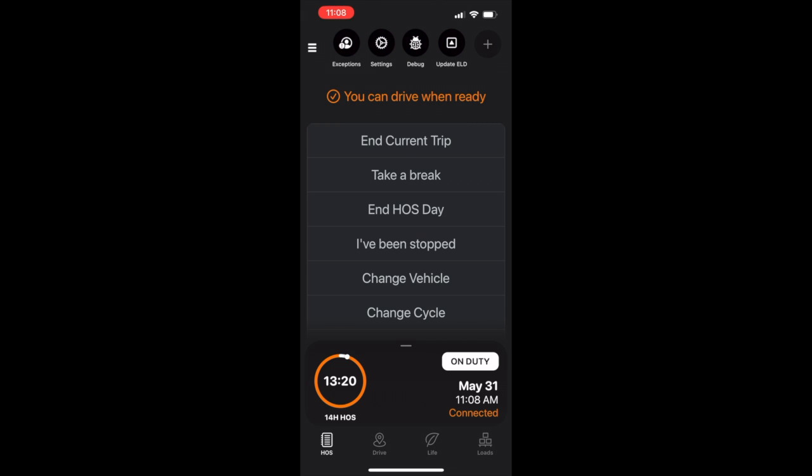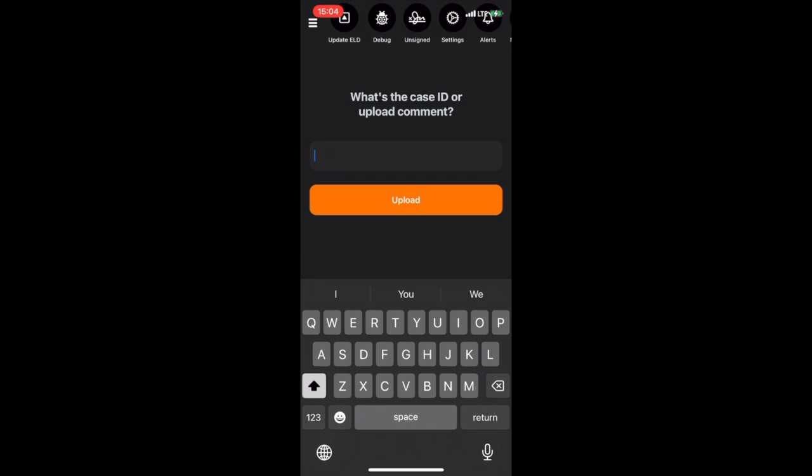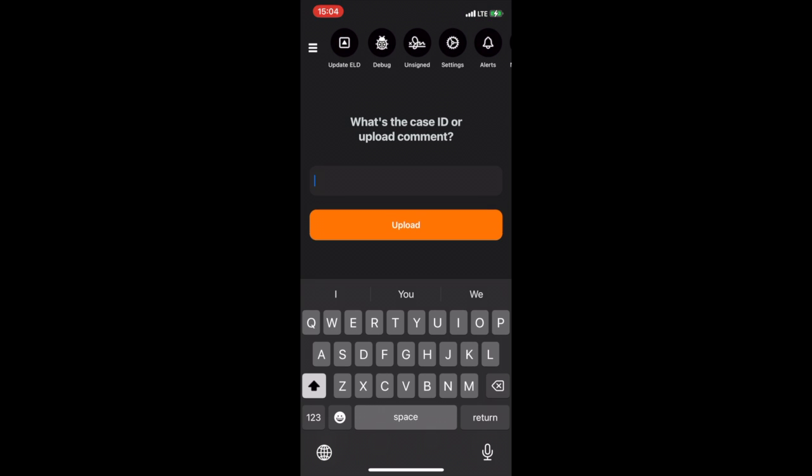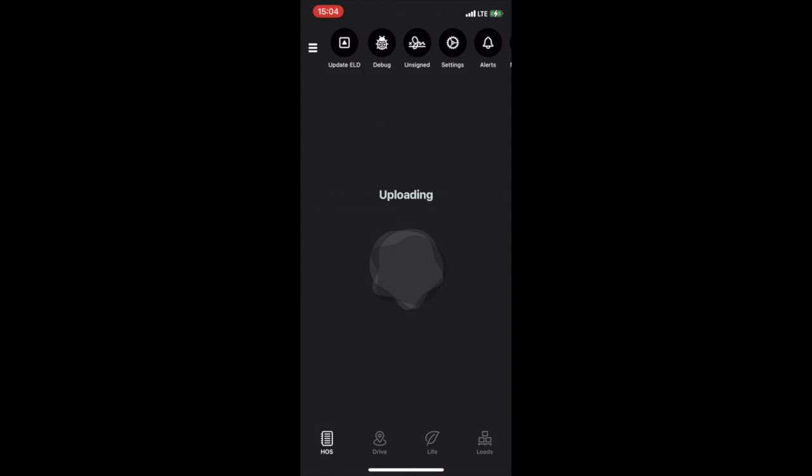If you are stopping for inspection, you will tap I've been stopped. The workflow will walk you through the FMCSA upload process directly from your My20 app, and after entering the FMCSA case number, it will auto-transmit the current duty cycle.